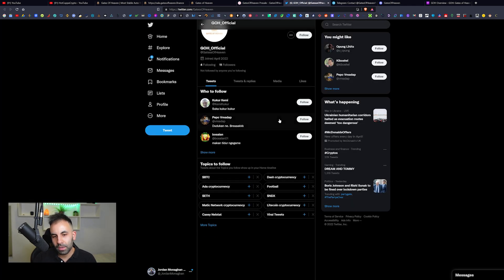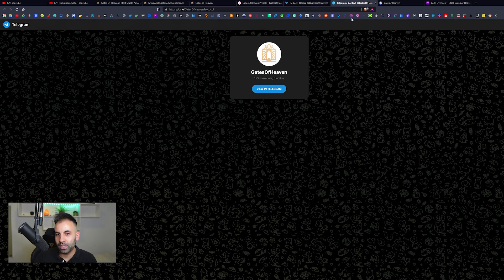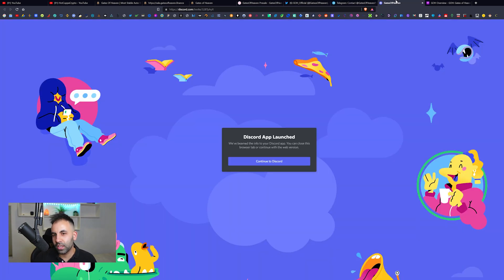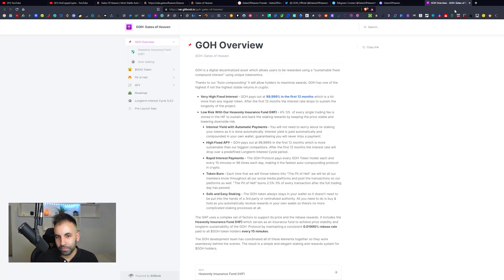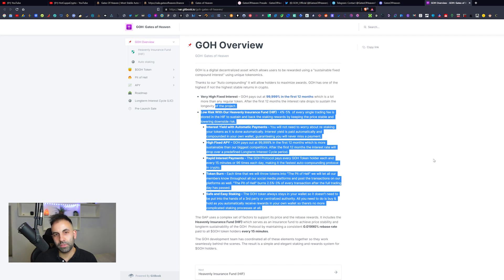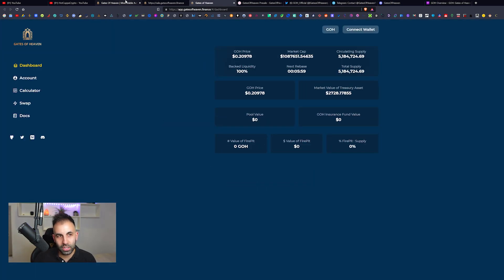This is their Twitter. It is very bare bones at the moment. I do believe they are just starting. You can follow them on Telegram, they have 179 members, and you can also join their Discord. I will leave the links to everything in the description below.